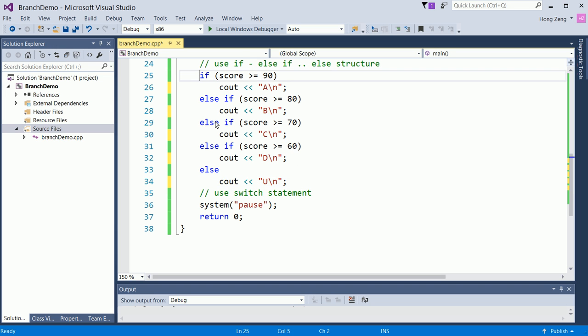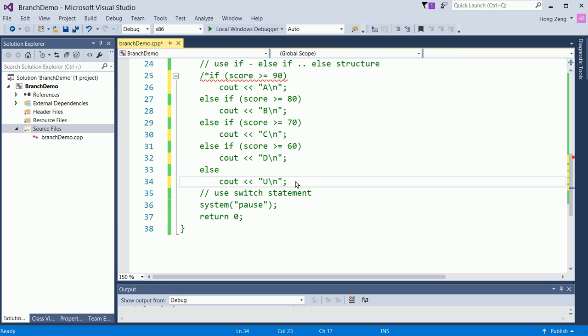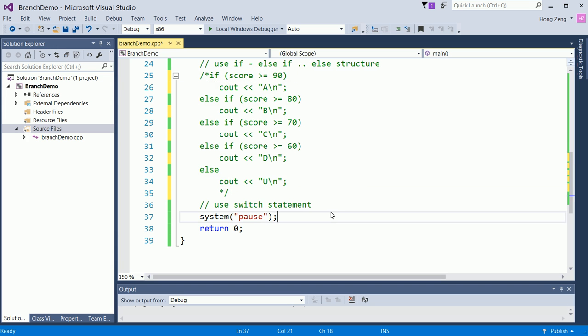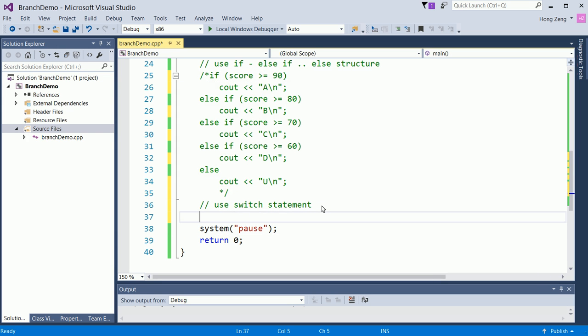Another way, we can use switch. So we comment this out. Then use switch statement. If you use switch statement, there is a problem. You have 100 cases, actually 101 cases, from 0 to 100. So you cannot say you make all those cases, case 0, case 1, case 2, that's too hard to write. So one way to do this, you try to reduce the number of cases.